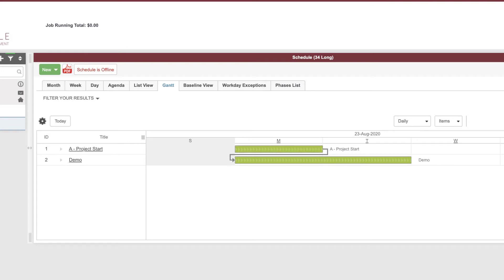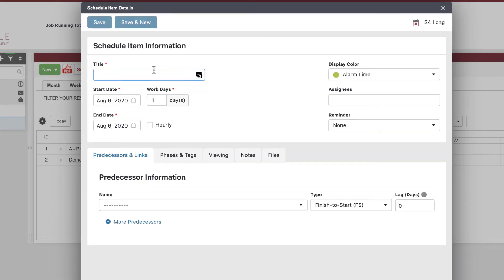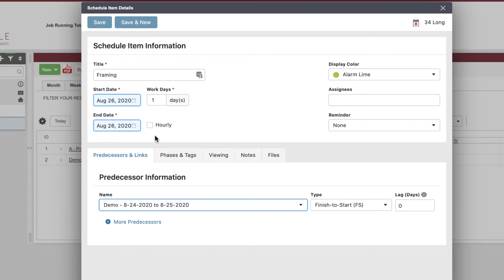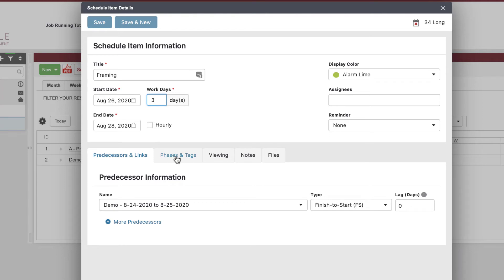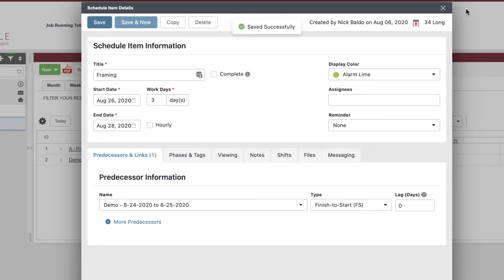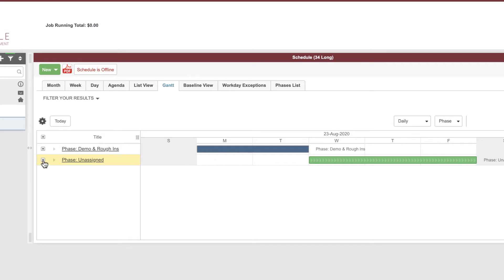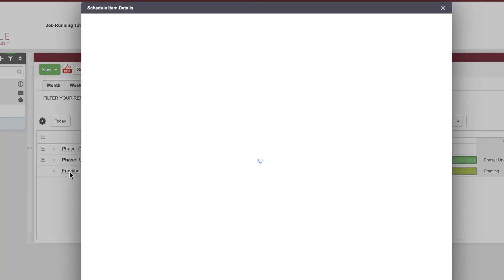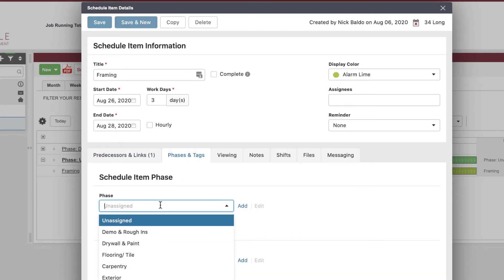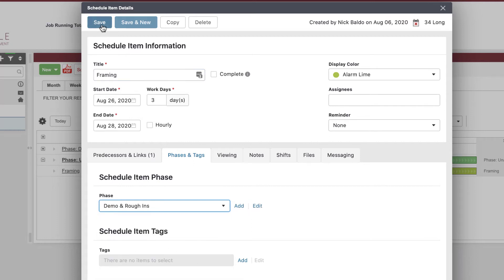Let's add more schedule items. After demo, I'm generally going to do some framing — maybe miscellaneous framing, maybe structural. Let's say framing takes three days. I will not start framing until demo is complete, so finish-to-start with zero lag makes complete sense. I'll put framing into a phase. Notice that if I don't assign a phase, an 'unassigned' phase pops up. I'm going to assign it to a phase now. Everything I'm doing here can be saved into a template, so there's a lot of work to establish your first schedule, but once you do it you can draw on that template for future projects.